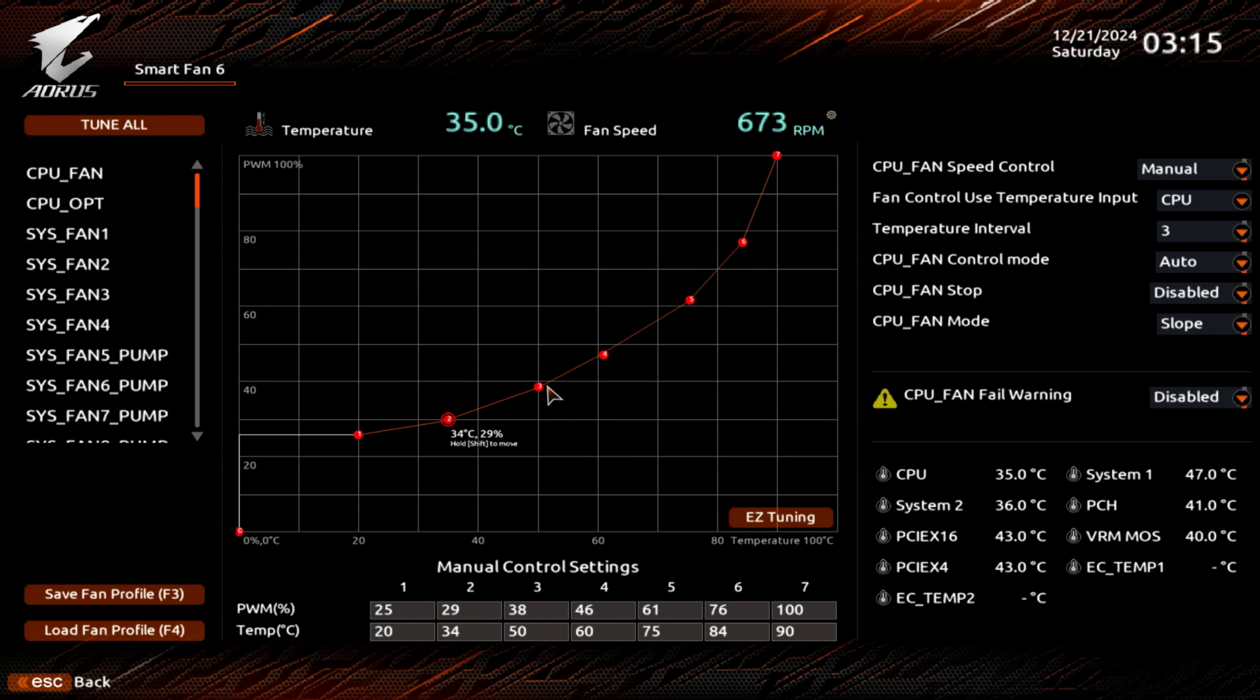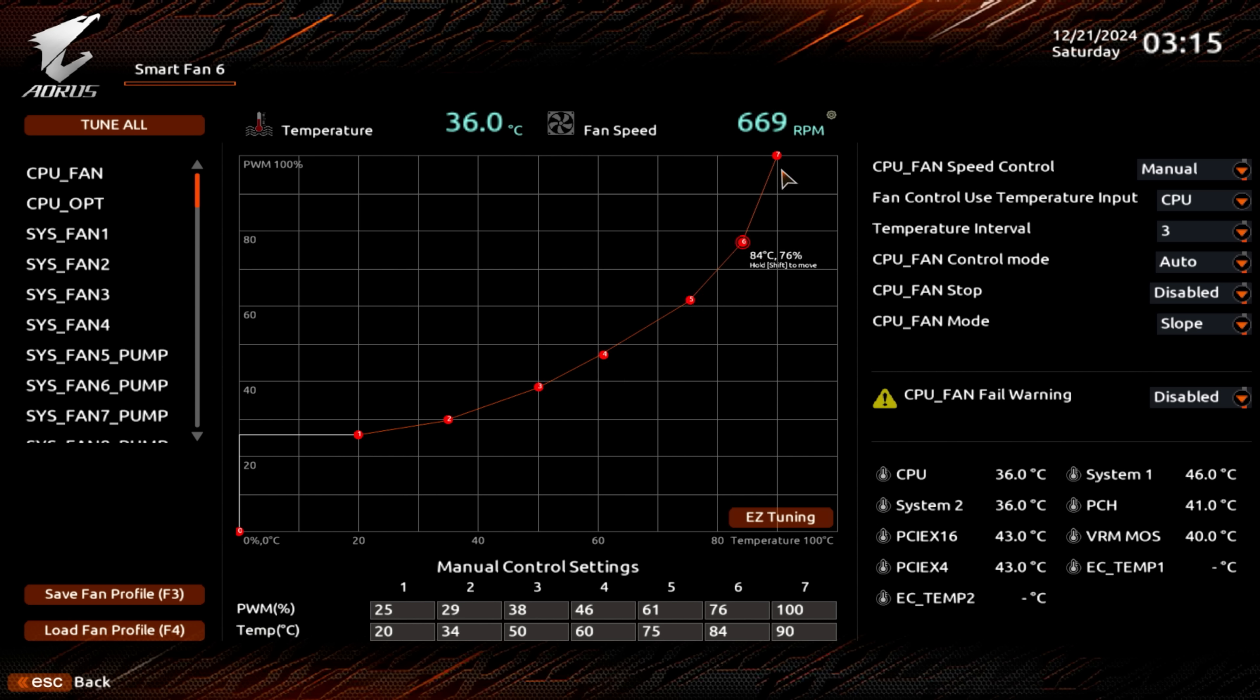There may be an option to apply all, which is a useful shortcut if you're comfortable with the same curve being applied to all fans in your system. It's what I typically use.